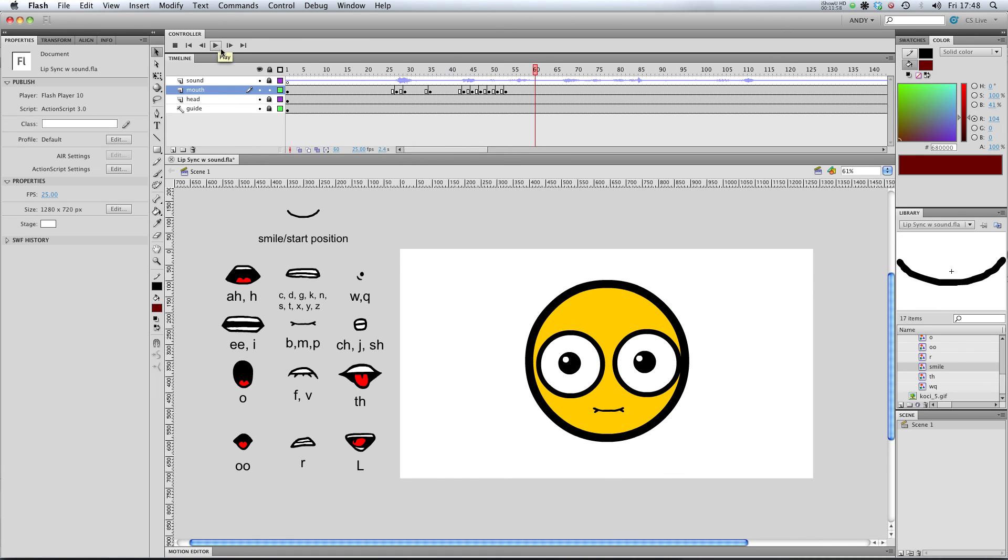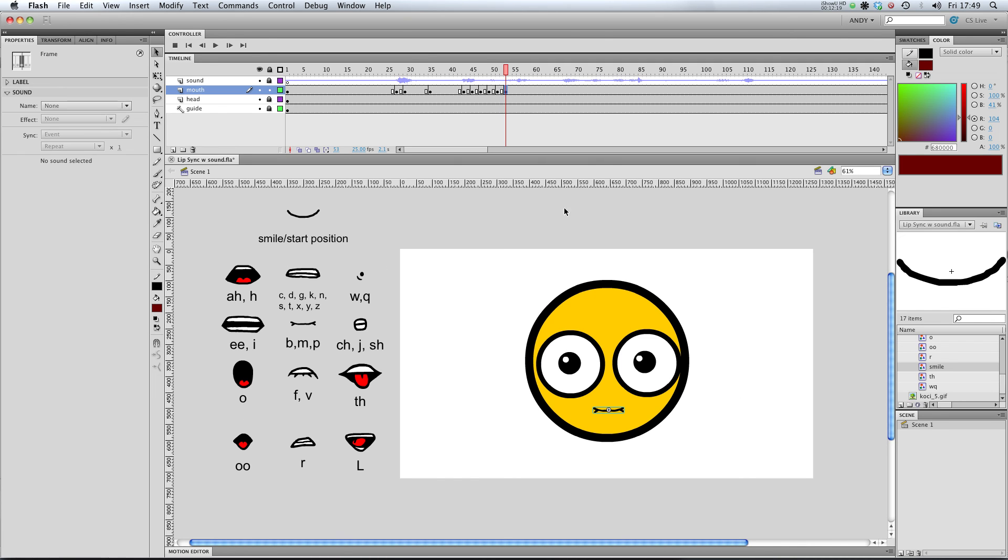So you can see we're beginning to build up our speech using our mouth shapes. It's really that easy. Just swapping out symbols. And before you know it, you'll have a fully functioning lip sync. Have a go yourself and I'll see you in the next lesson.